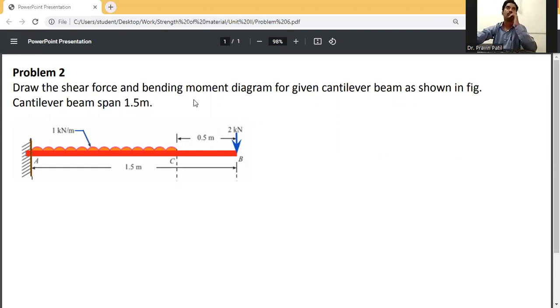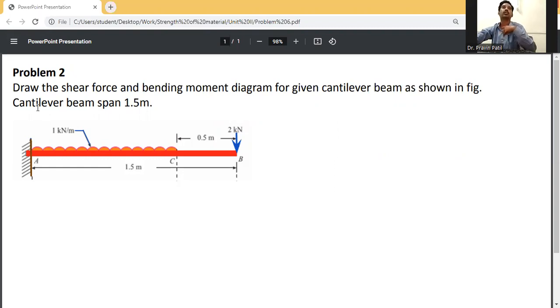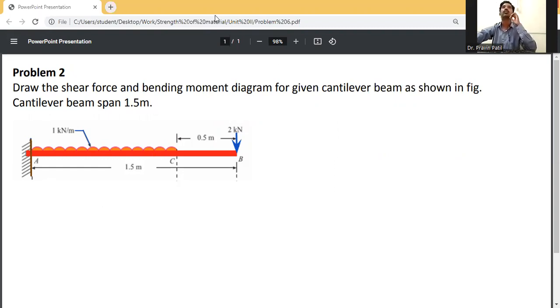Draw the shear force and bending moment diagram for a given cantilever beam as shown in figure. The cantilever beam span is 1.5 meters.